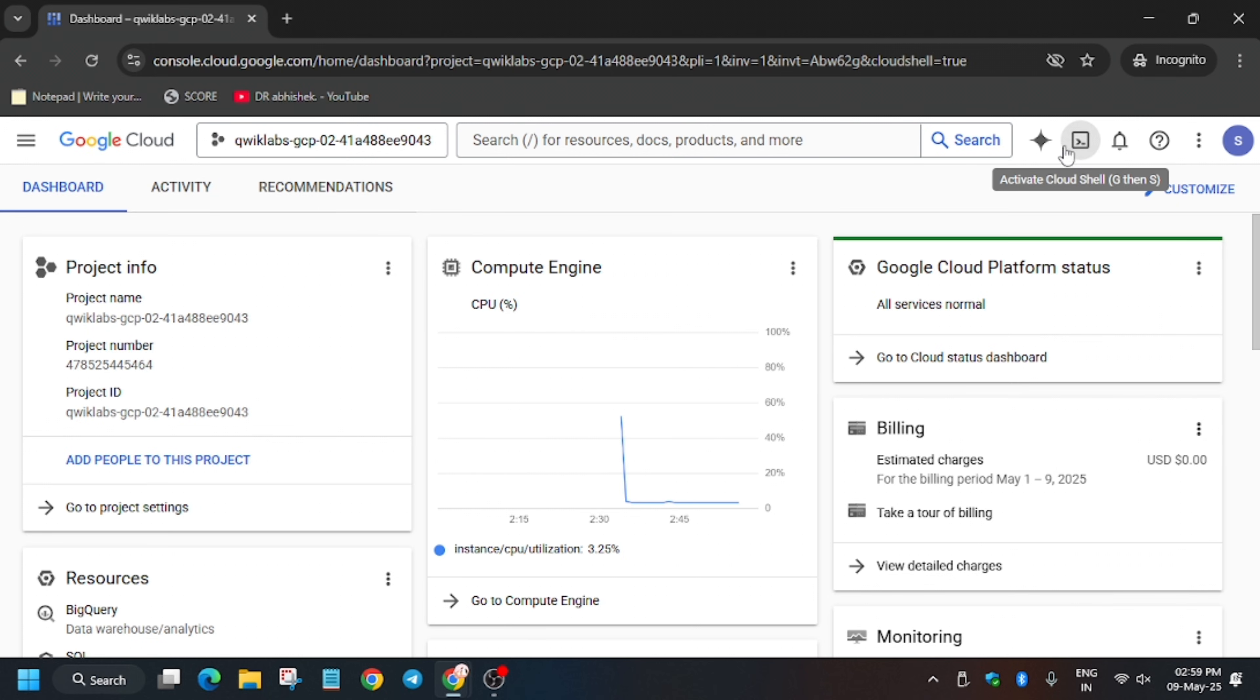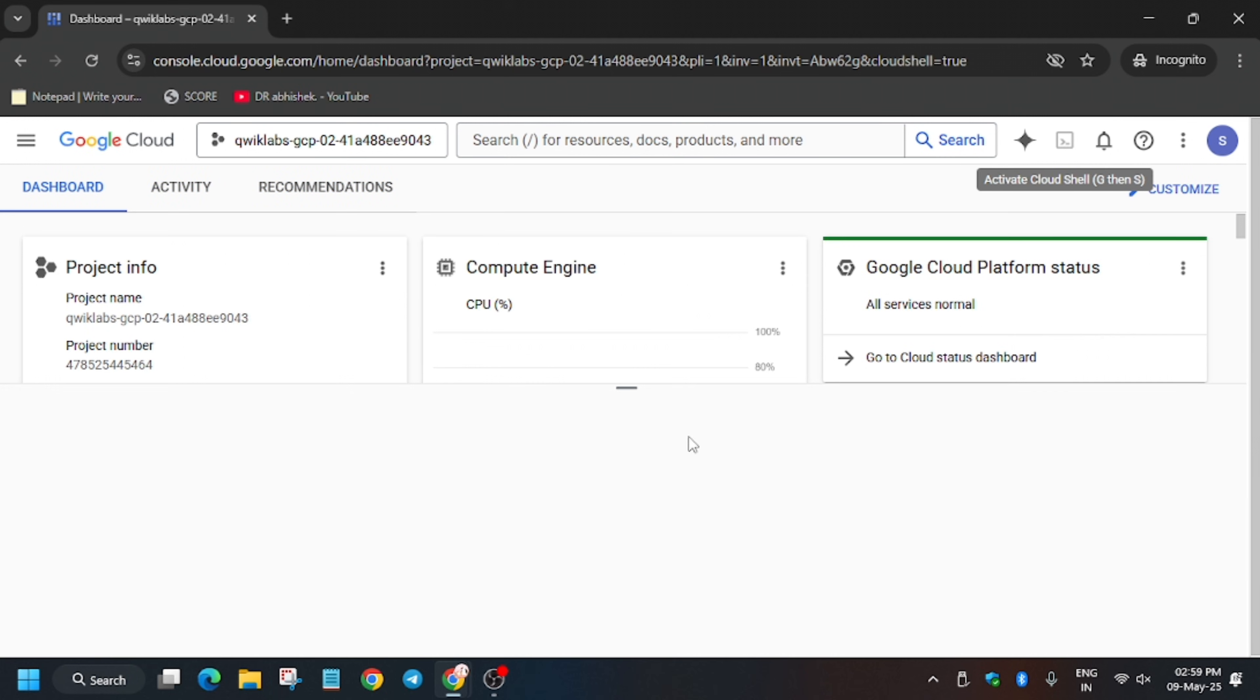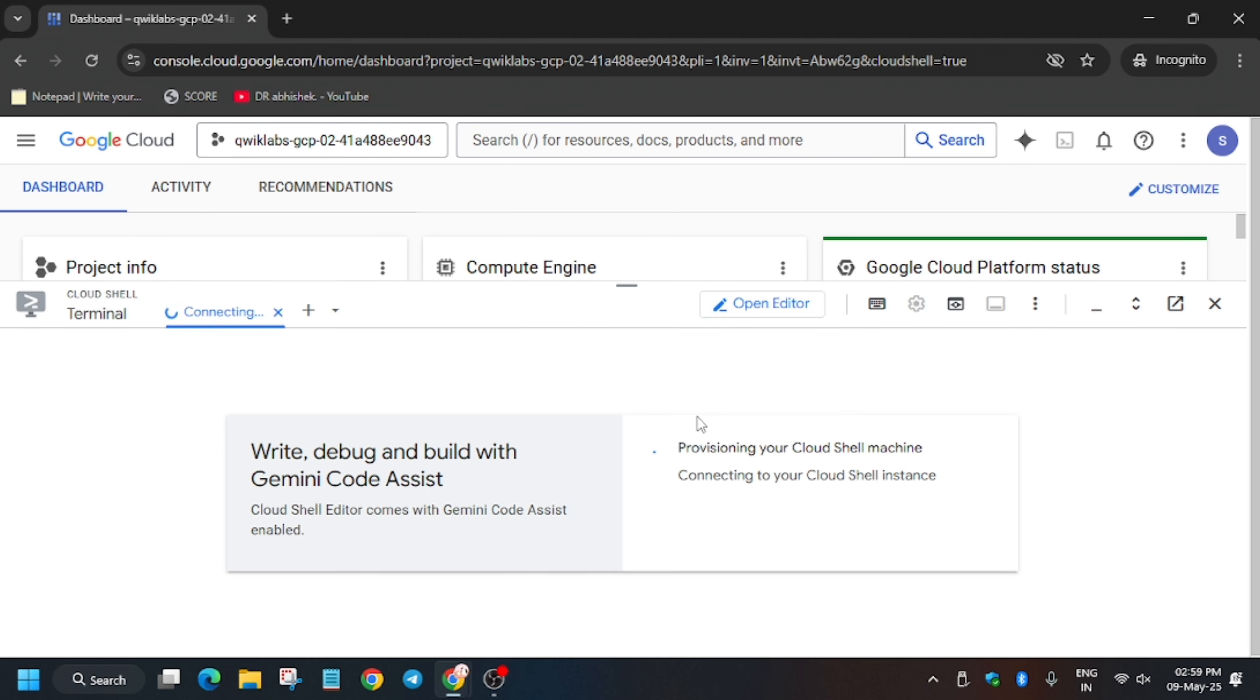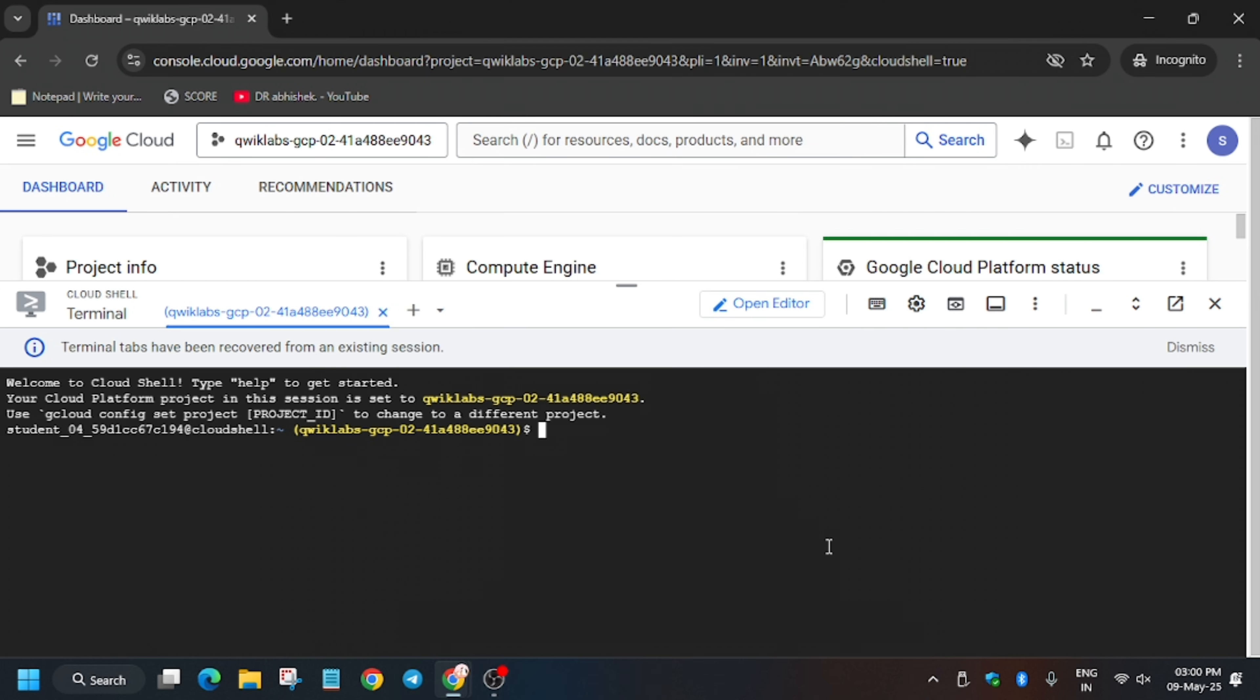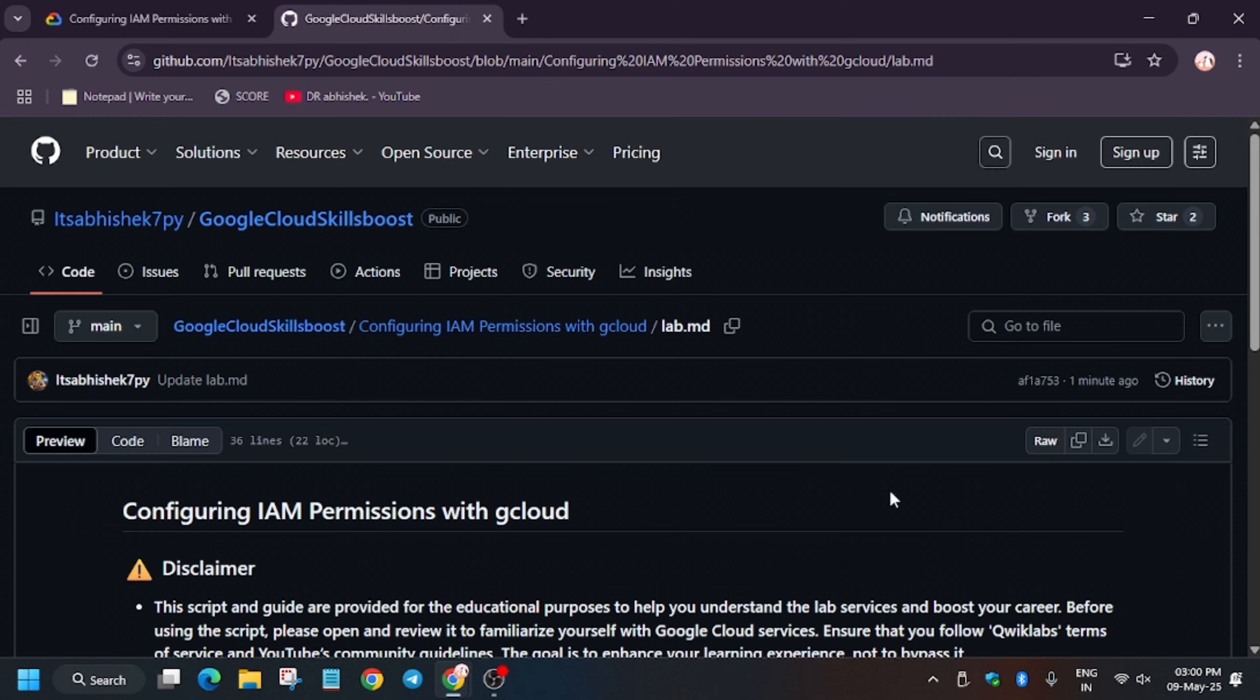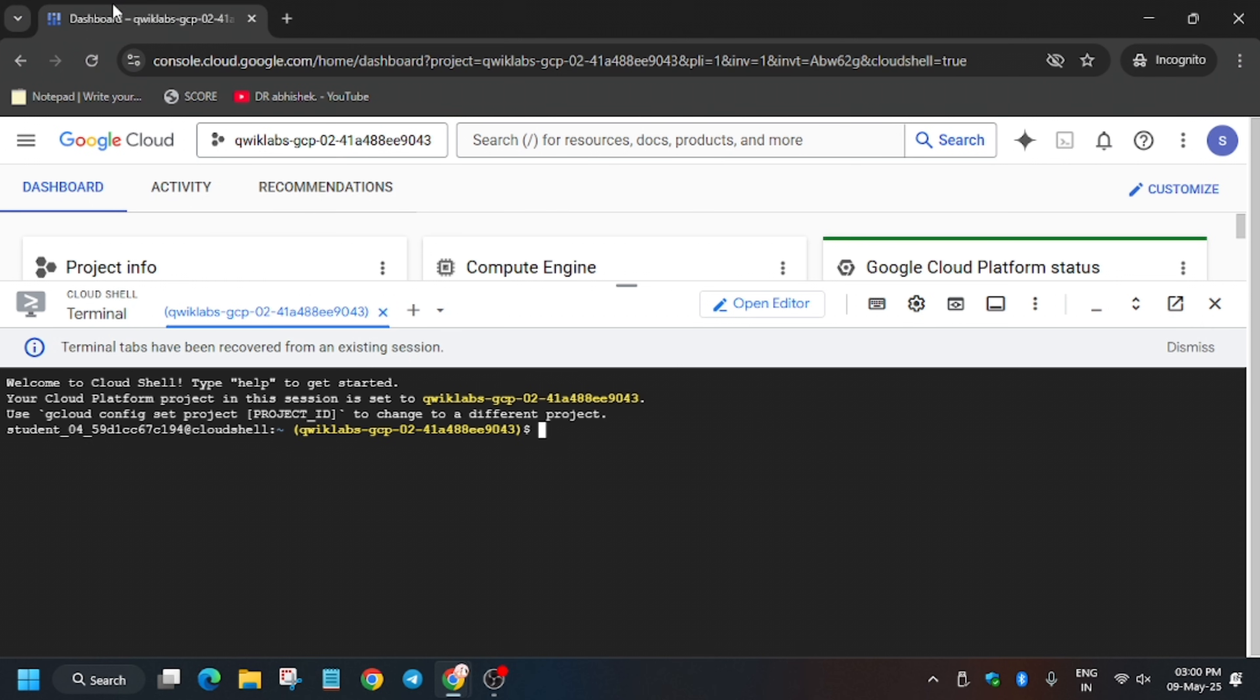Here you have to activate the Cloud Shell like this. It will take some time so just wait for it. Meanwhile, in the description box of this video I've shared one GitHub repository. You can check it. First of all we have to initiate the SSH session, so just run this command.